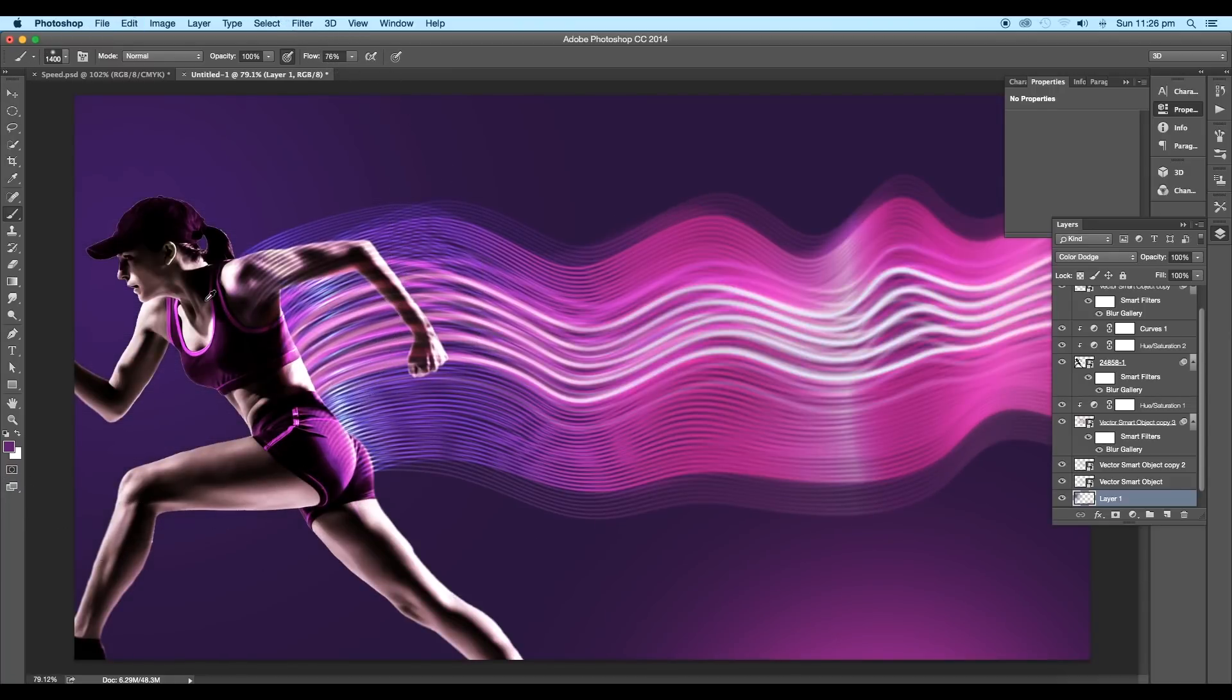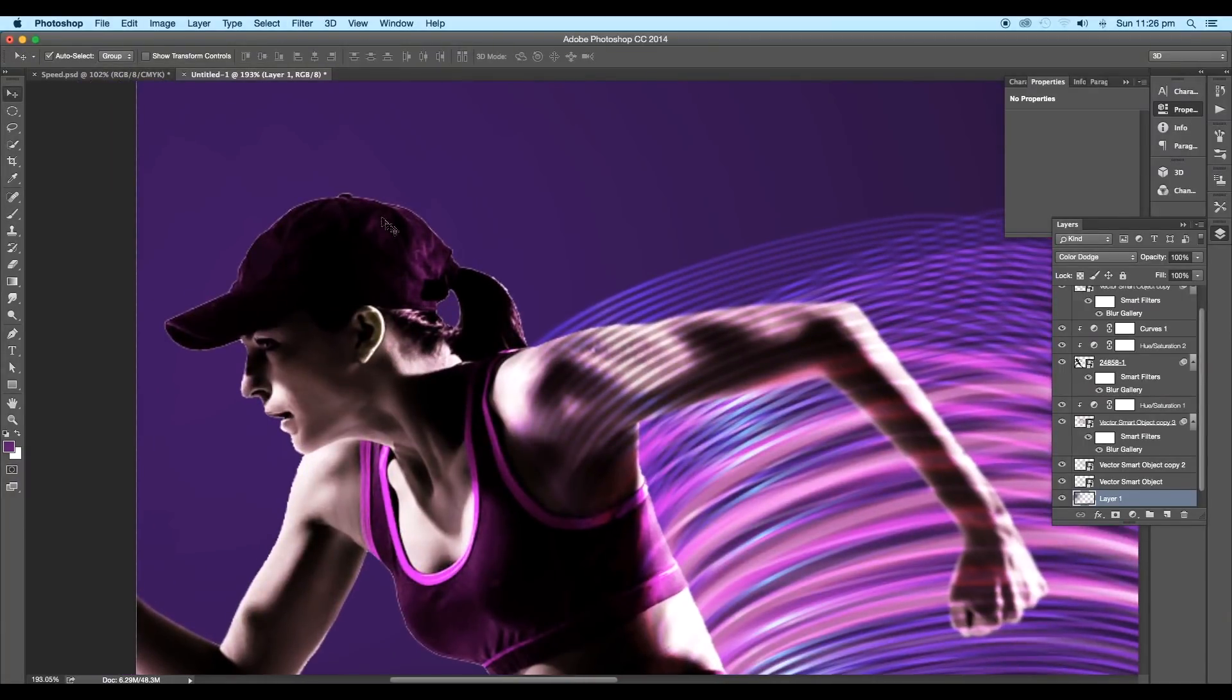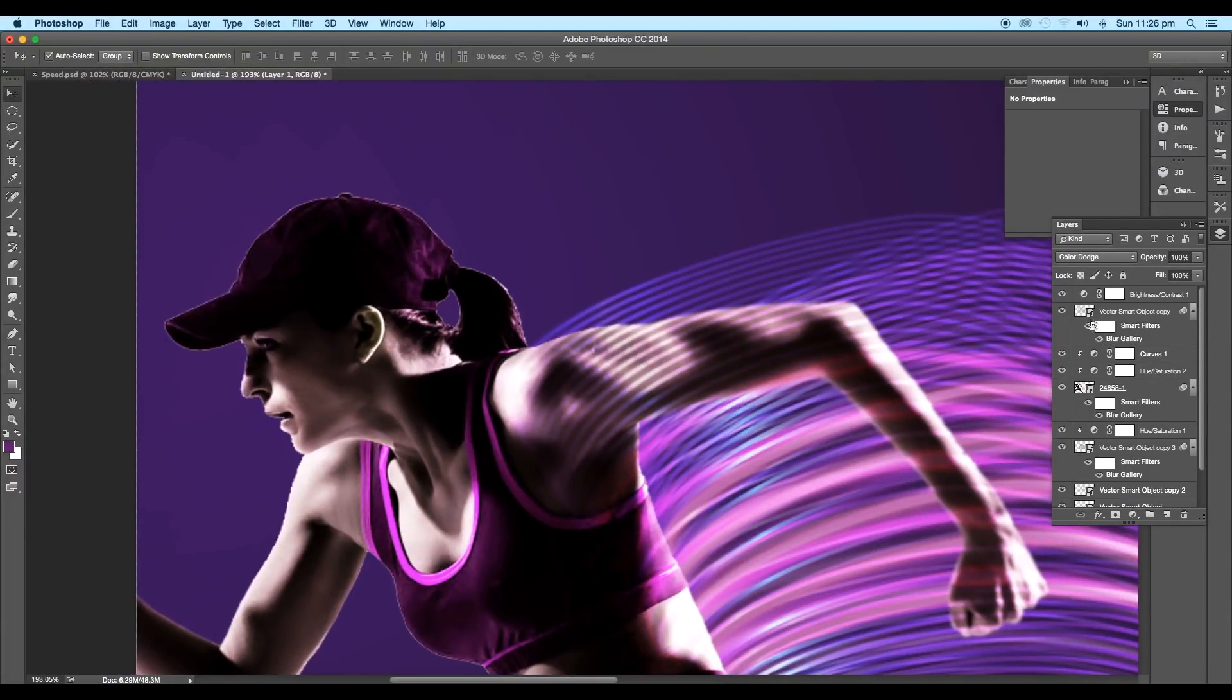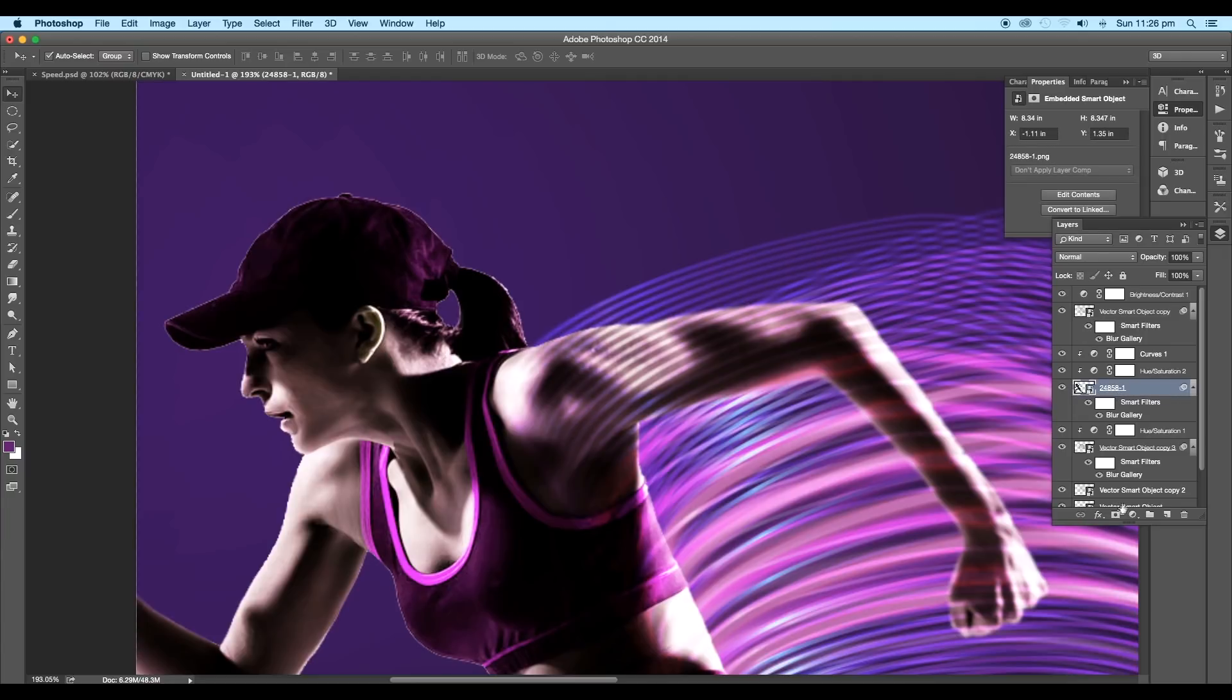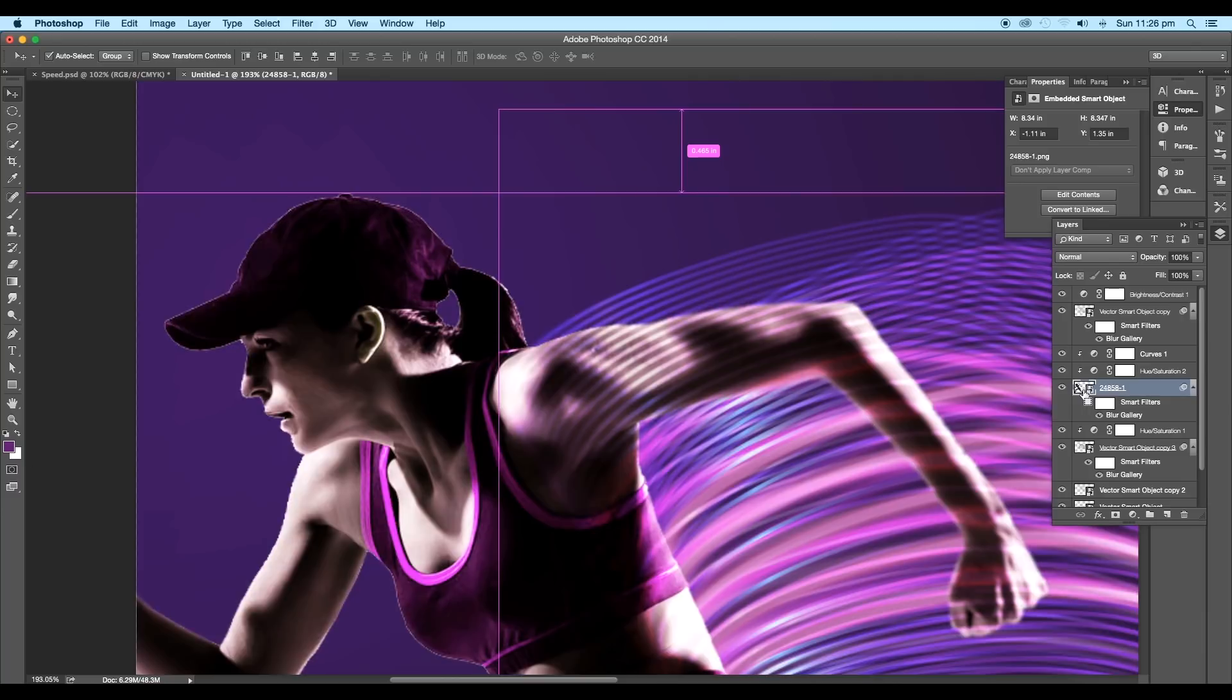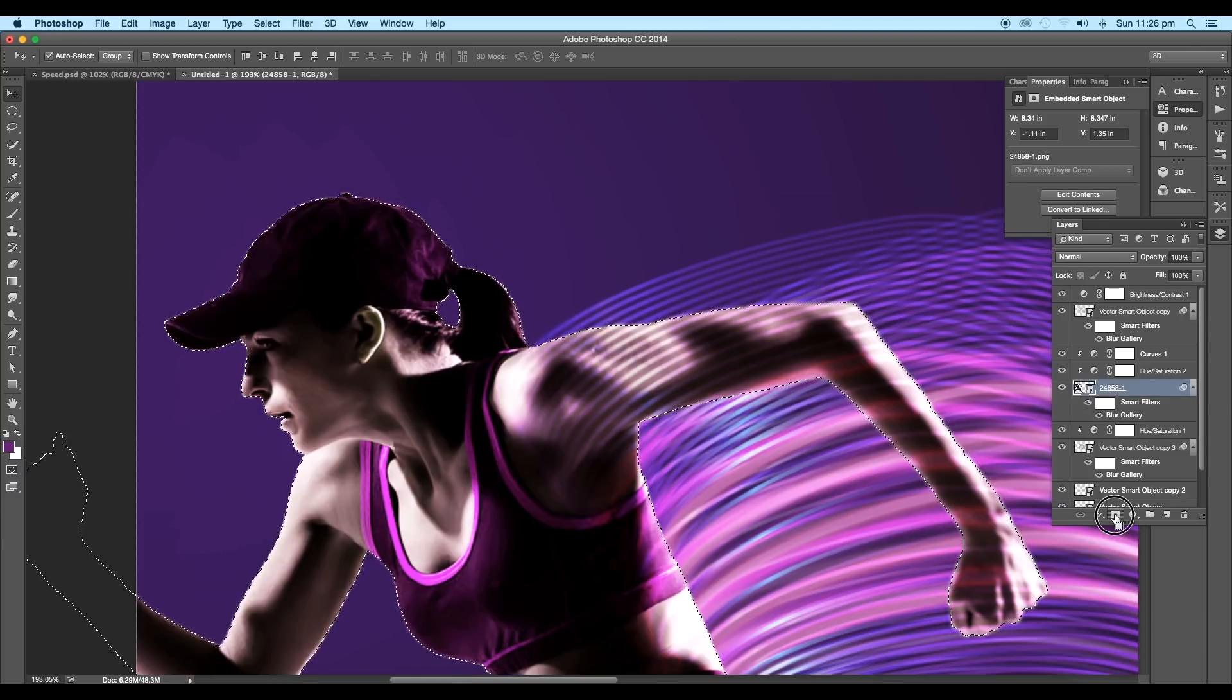Now if you look closer to the image, you can see sharp edges. Let's fix it. So select the layer. Then with the Control pressed, click on the thumbnail. This will make a selection. Click on the mask option to apply a layer mask.